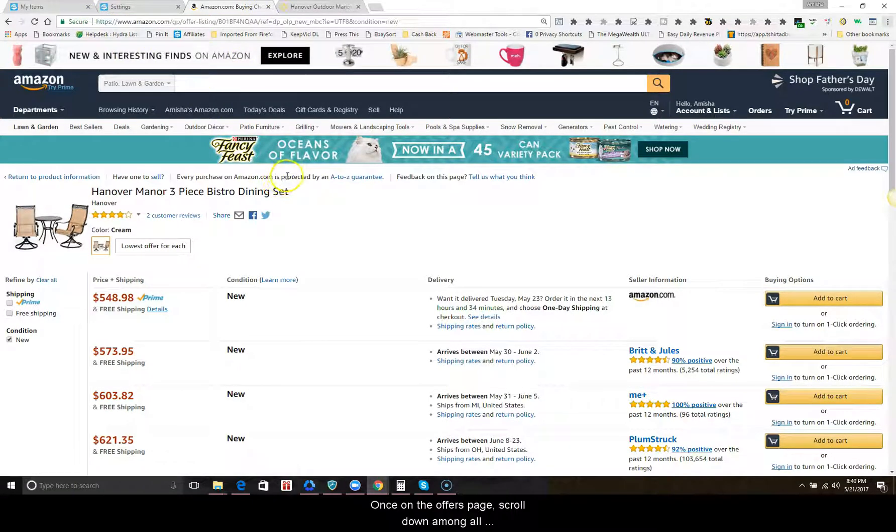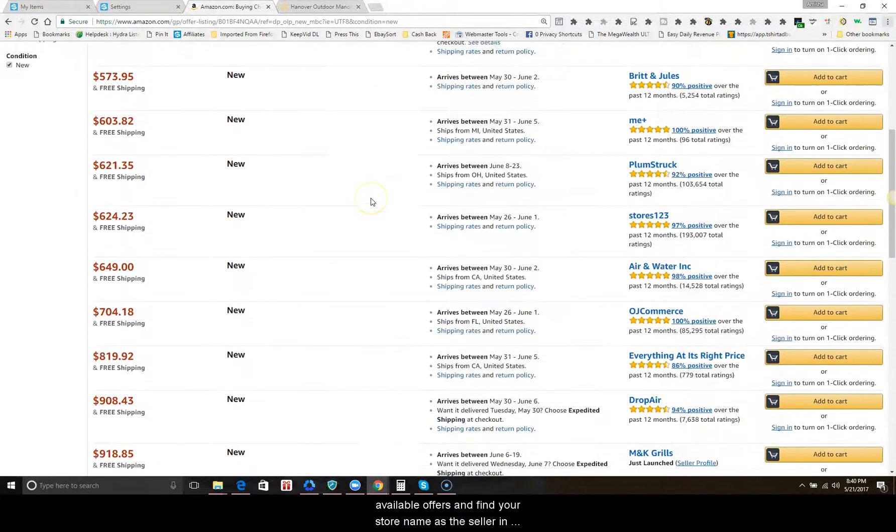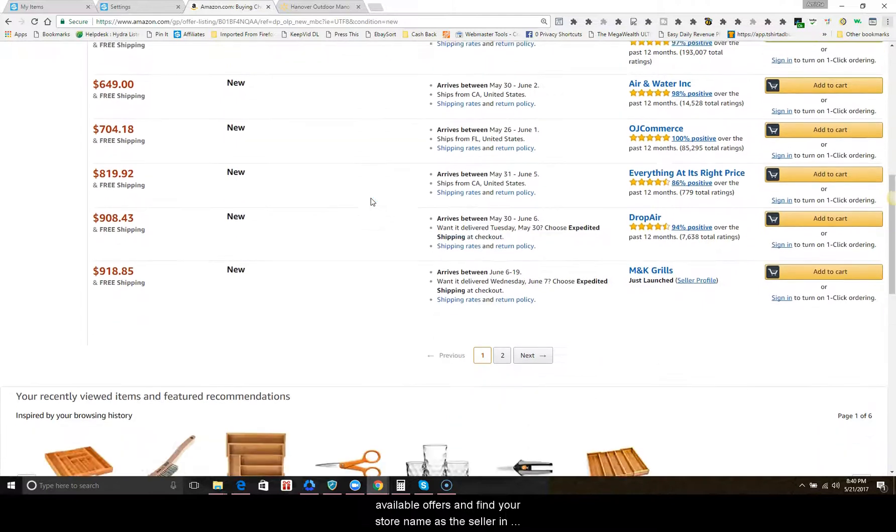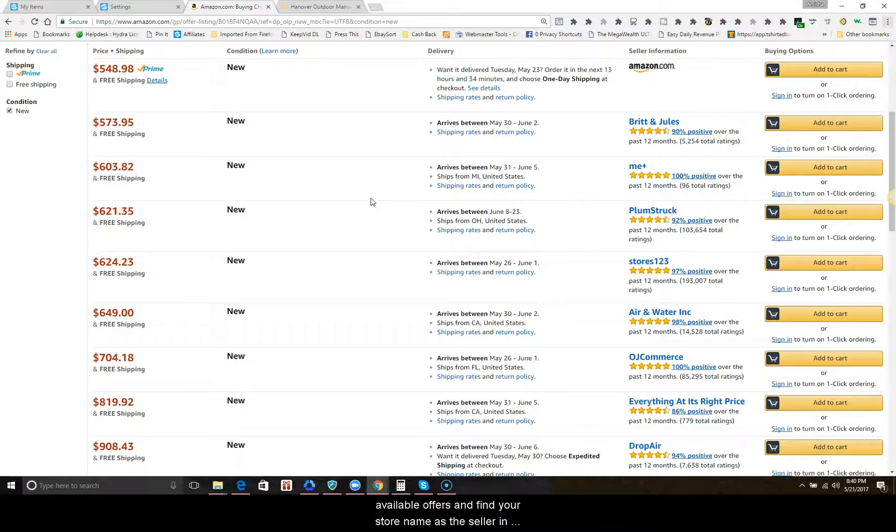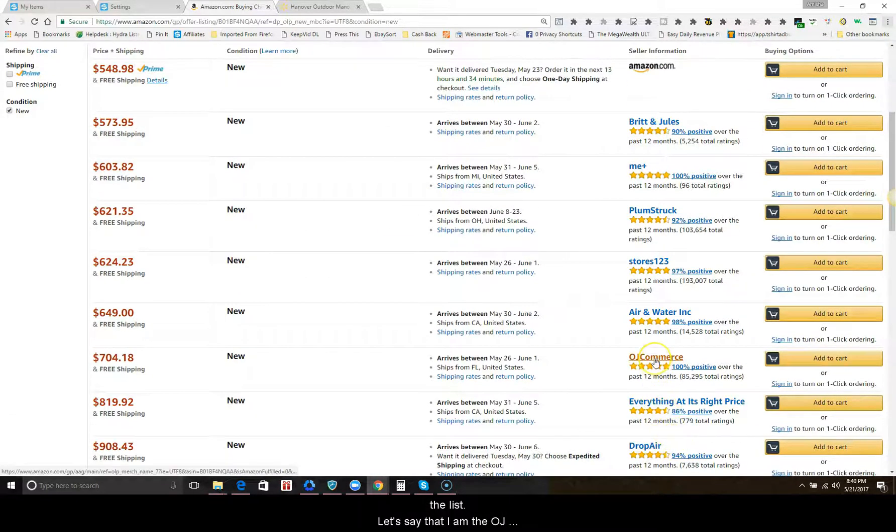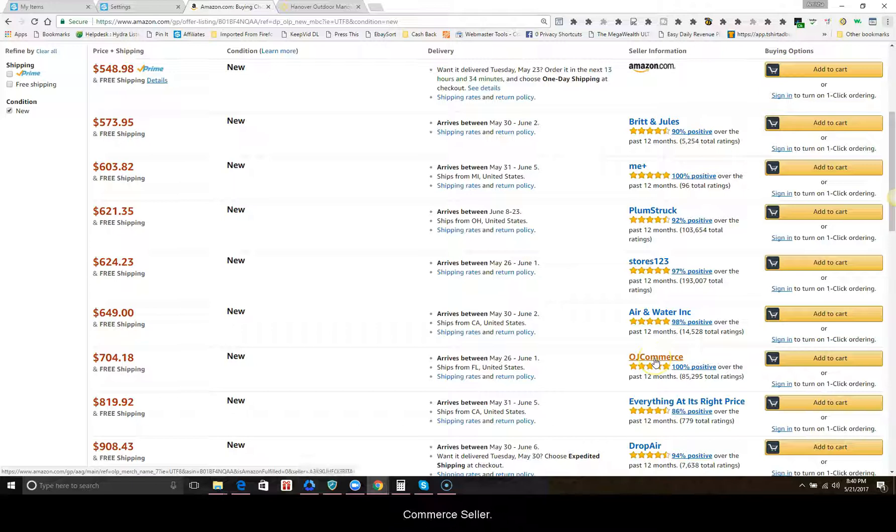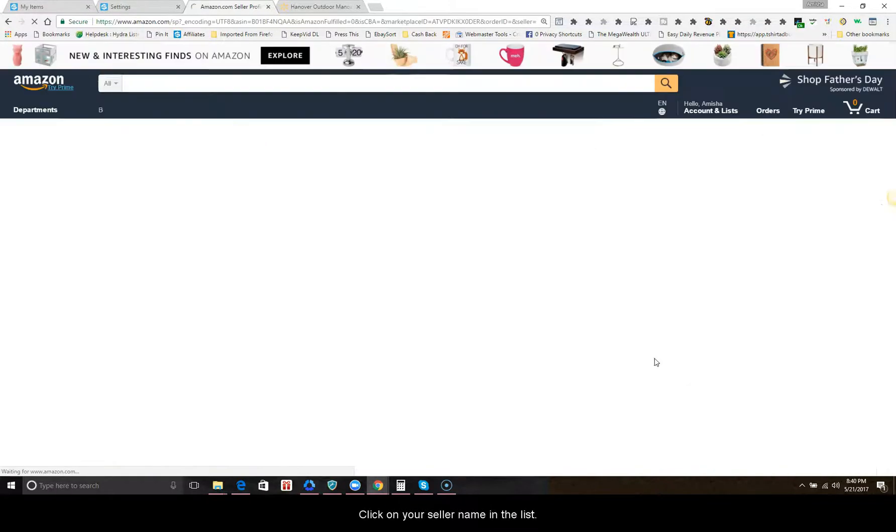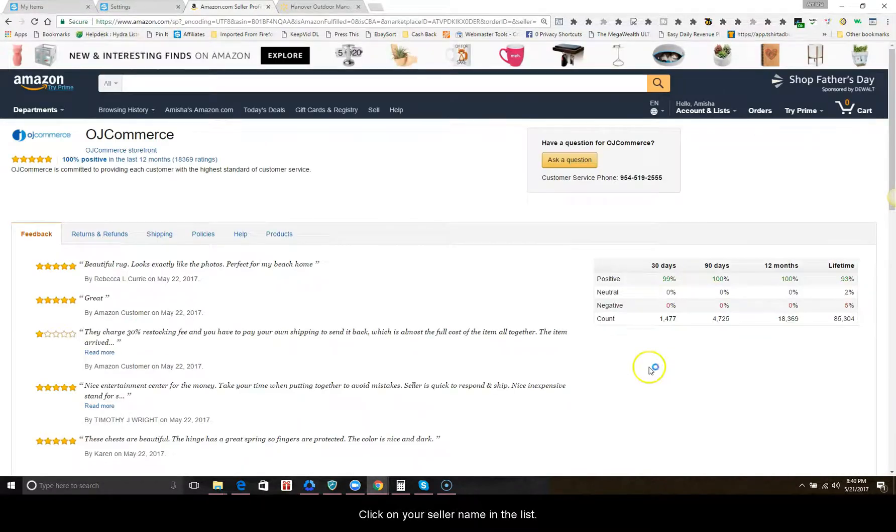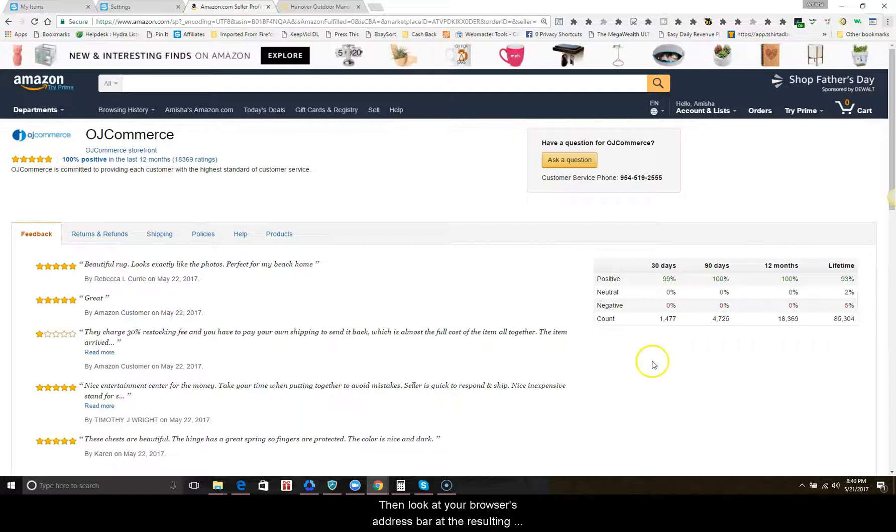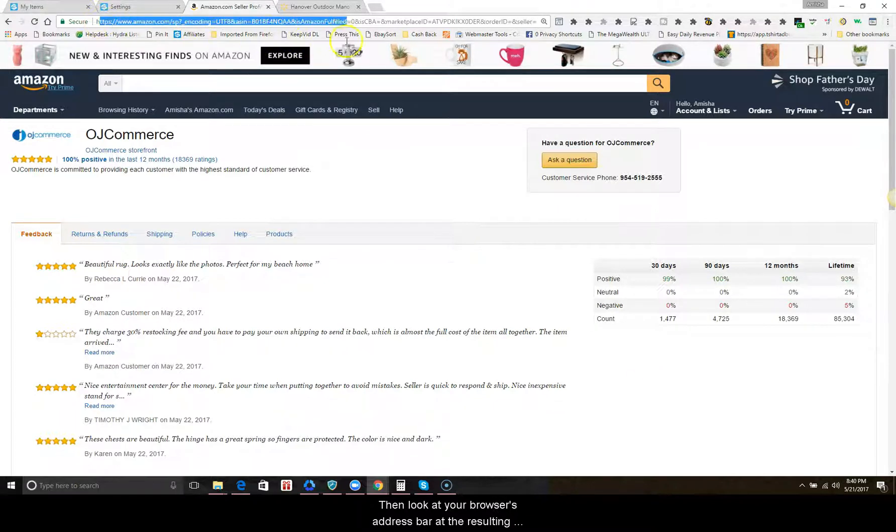Once on the offers page, scroll down among all available offers and find your store name as the seller in the list. Let's say that I am the OJ Commerce seller. Click on your seller name in the list, then look at your browser's address bar at the resulting URL.